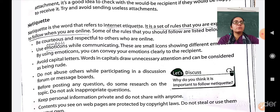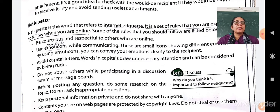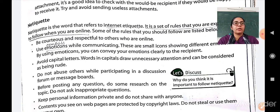Next, do not abuse authors while participating in a discussion, forum, or message boards. Next, before posting any question, do some research on the topic. Do not ask inappropriate questions. When you are posting any query or question on some research topic, first you have to study about it. Do not ask inappropriate questions which are not related to that post.